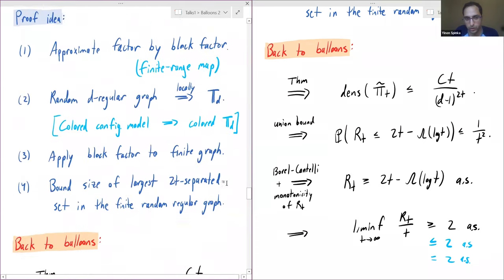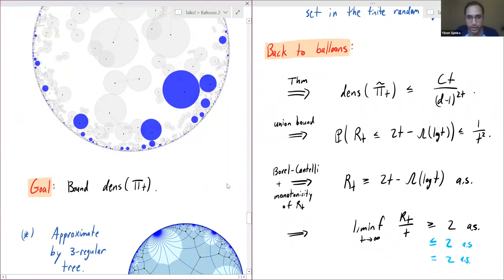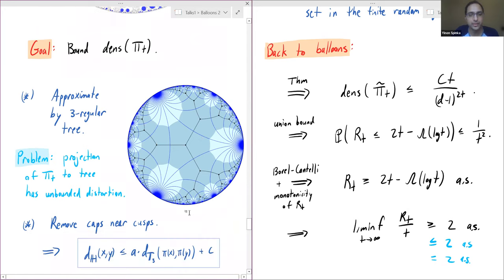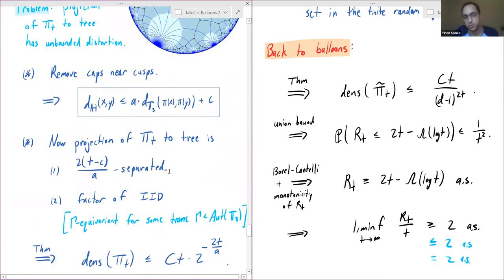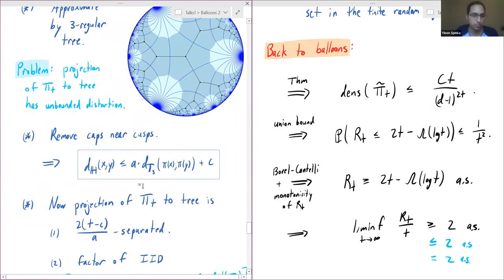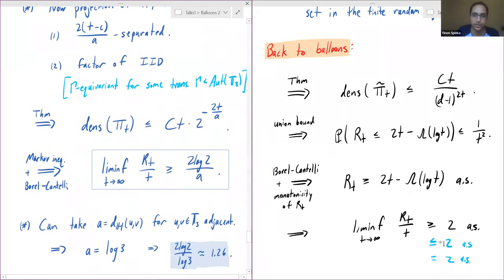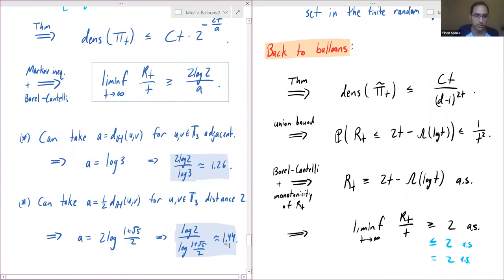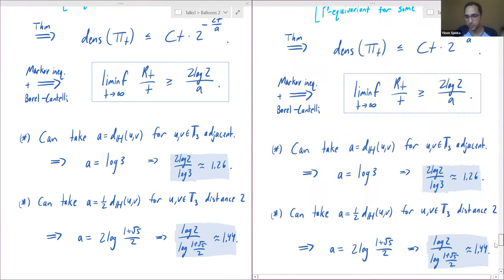For the hyperbolic plane, we embed a 3-regular tree inside the hyperbolic plane in a nice manner and convert the question on the hyperbolic plane to a question on the 3-regular tree. This conversion loses a bit, which is why we don't get exactly two — we get approximately 1.44 from hyperbolic computations. It's somewhat lucky that this number was greater than one, since if it had been less than one we'd have been stuck.